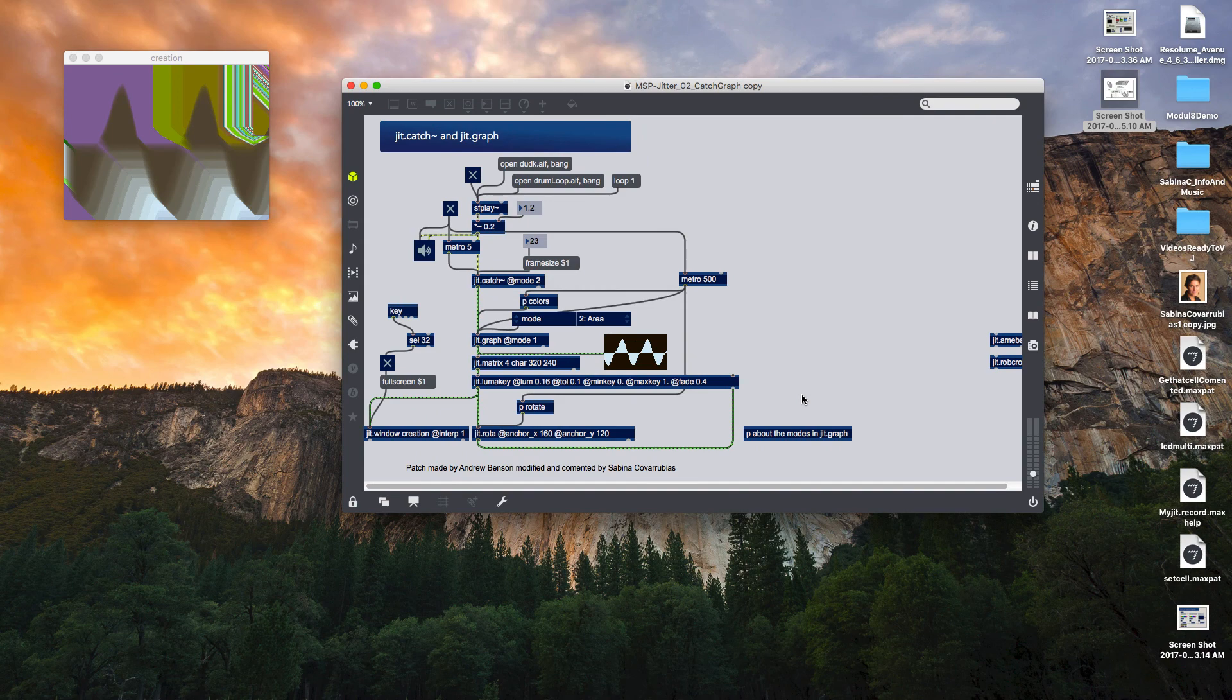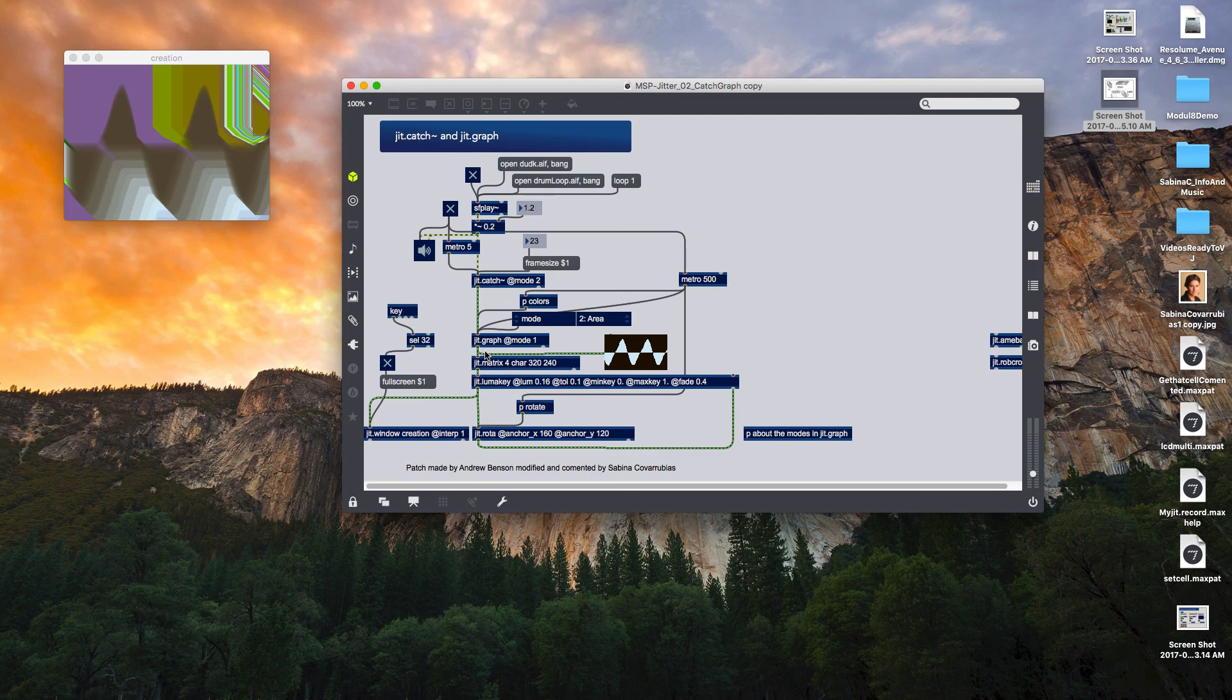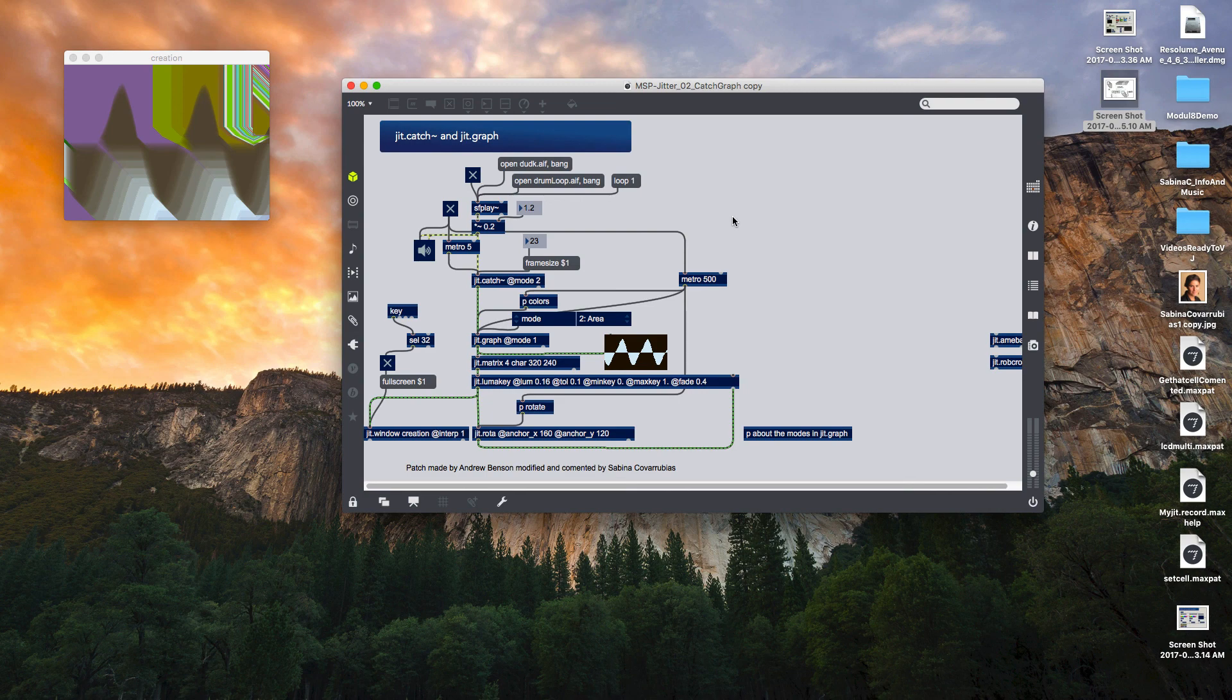So remember this process where catch and graph are connecting together. Let's see the next patch where we are going to combine sketch with a 3D world right in the next tutorial. See you.